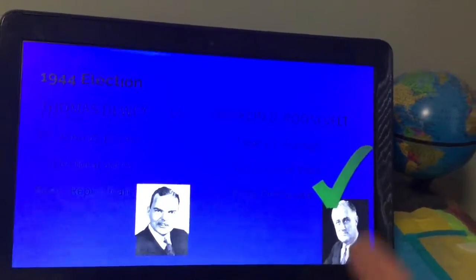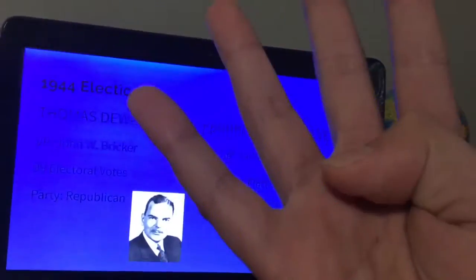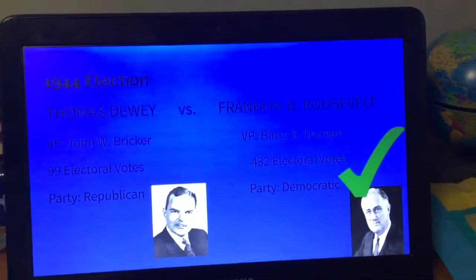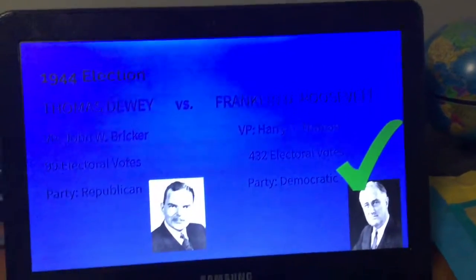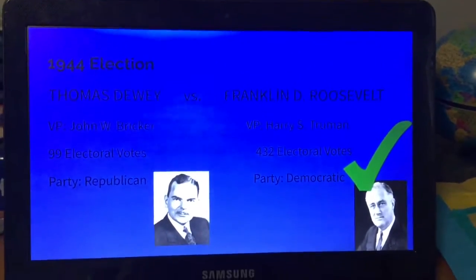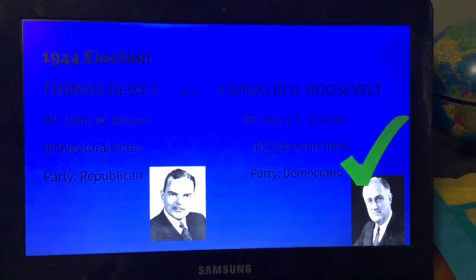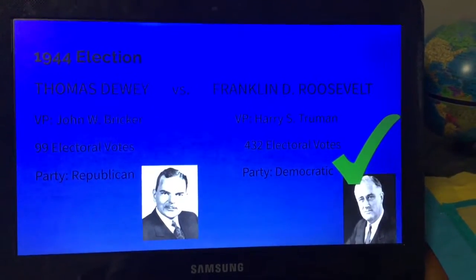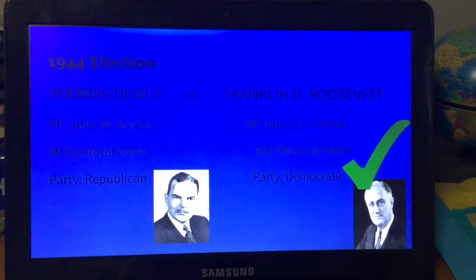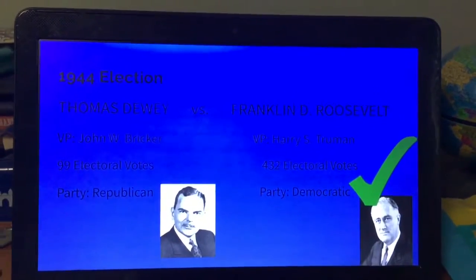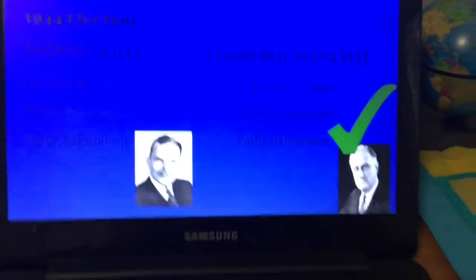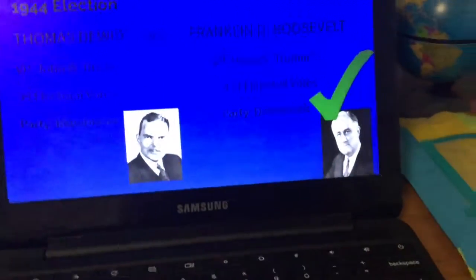Franklin Roosevelt ran for a fourth term — he was the only president to run for more than two terms, making him the longest-serving president. He went against Thomas Dewey, and Roosevelt's vice president was Harry S. Truman this time. He received 432 electoral votes. Dewey's vice president was John W. Bricker; Dewey received 99 electoral votes.